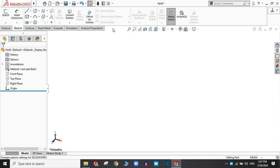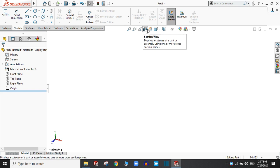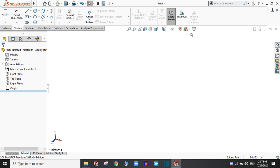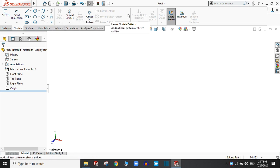Now this is the quick access toolbar. This is head-up view toolbar where you can find zoom to fit, zoom to area, section views, 3D views, appearance, and many more. This is the command manager toolbar with full of commands you have to select as your requirements.